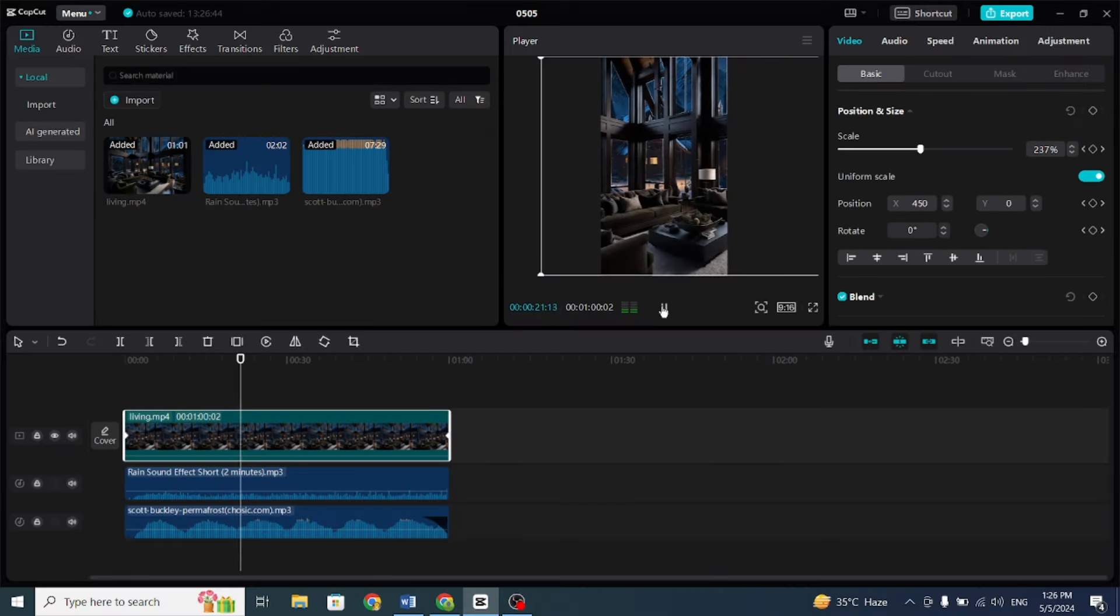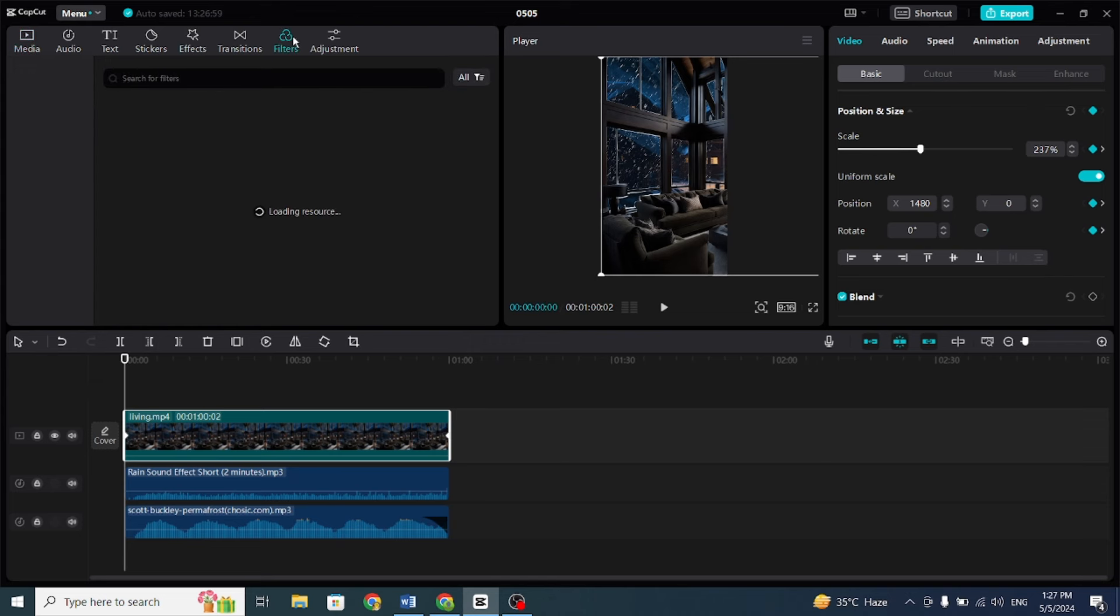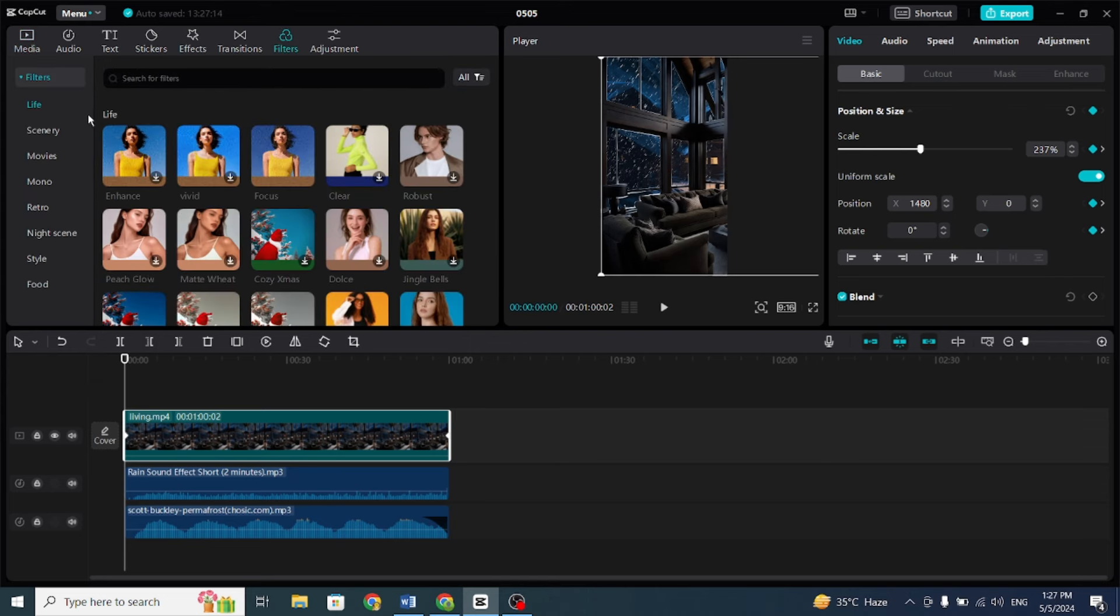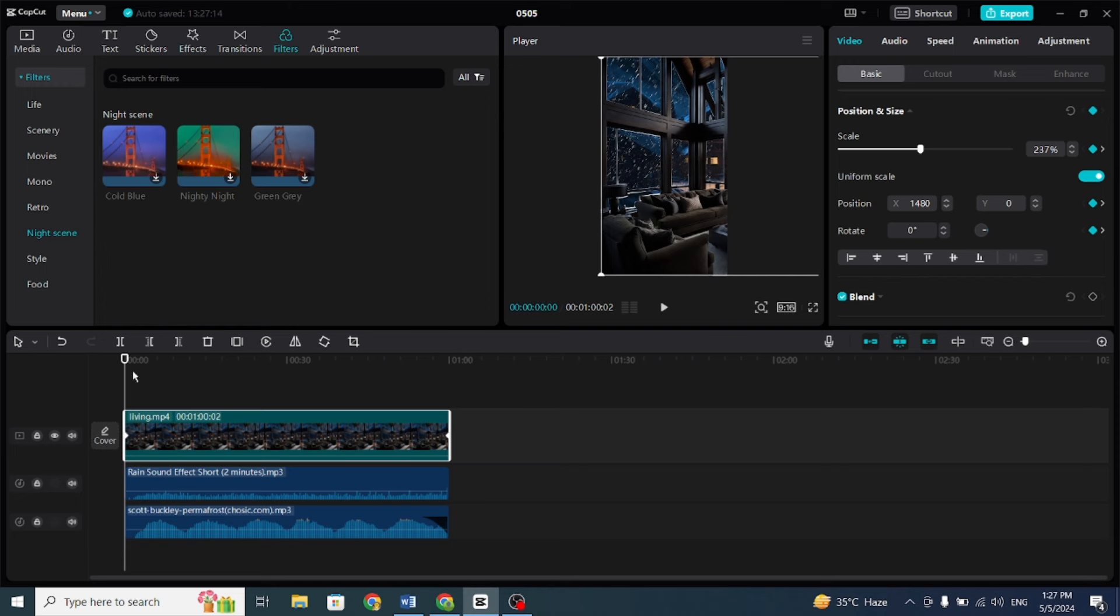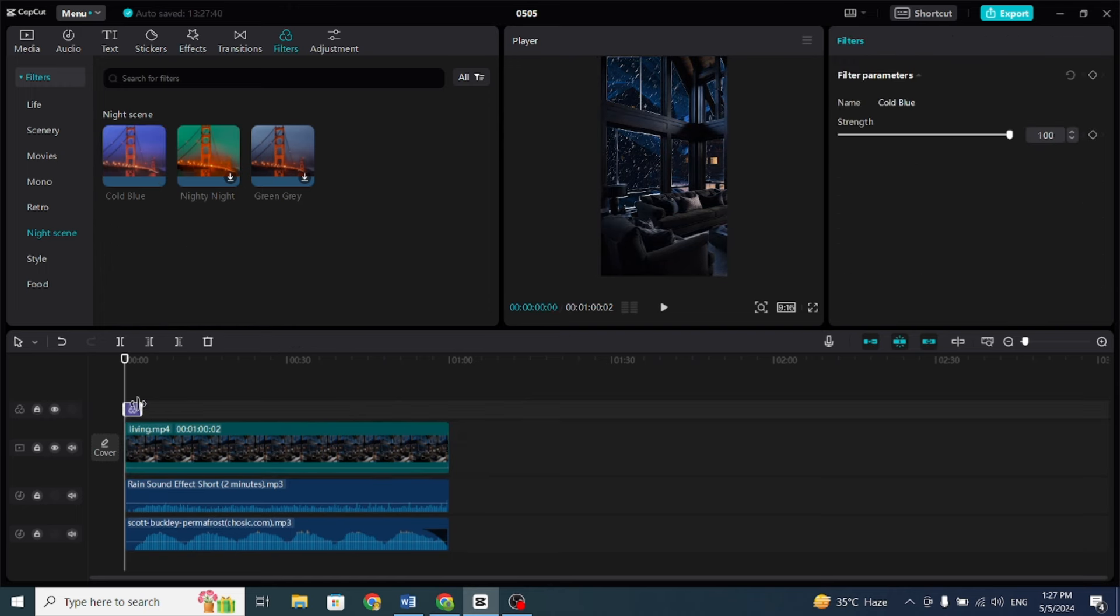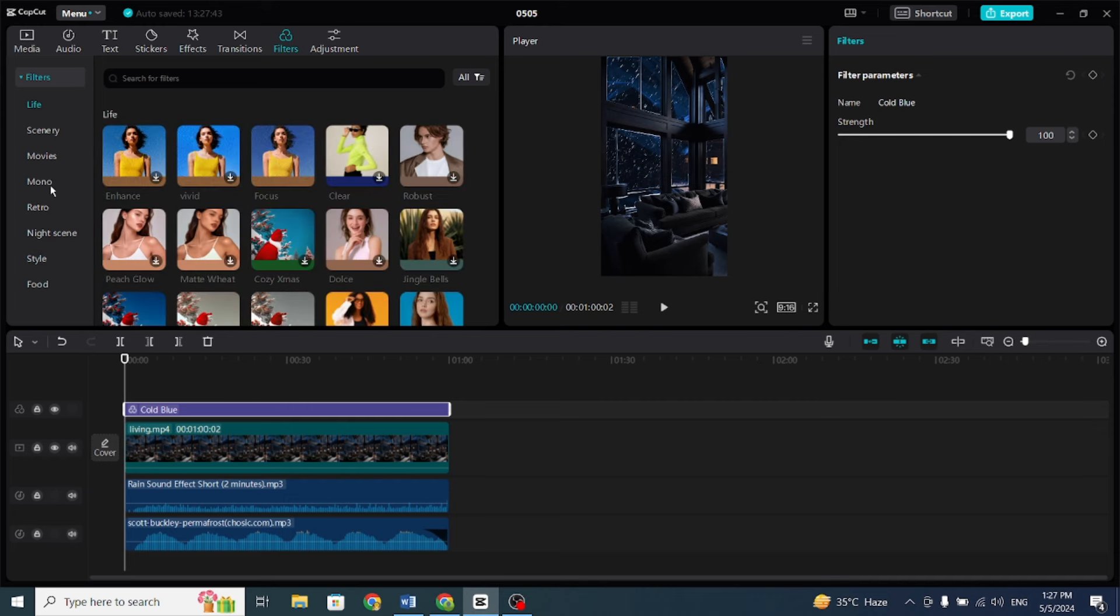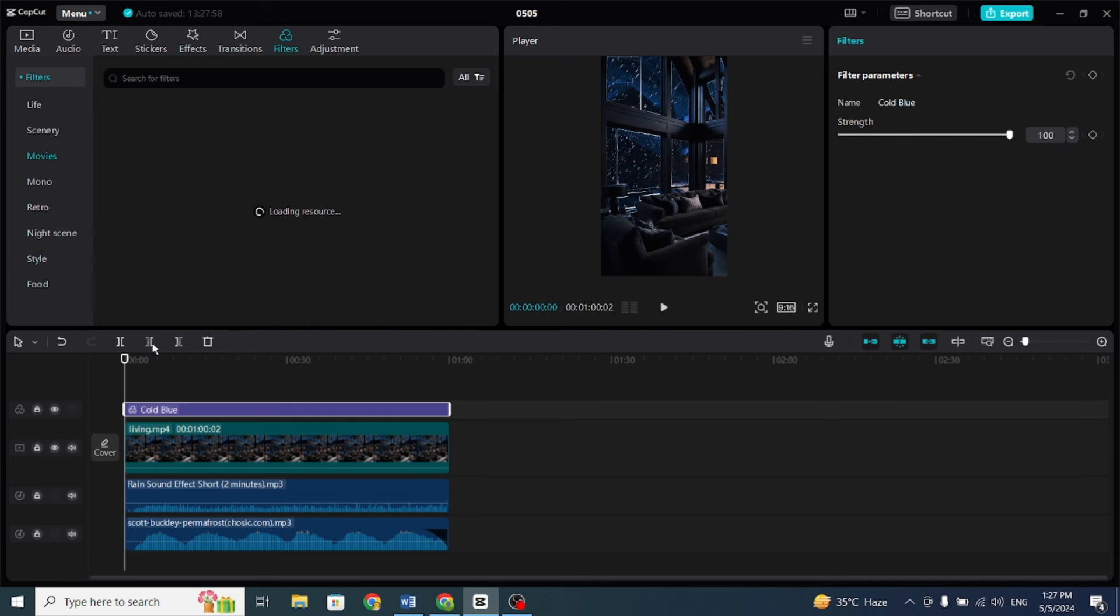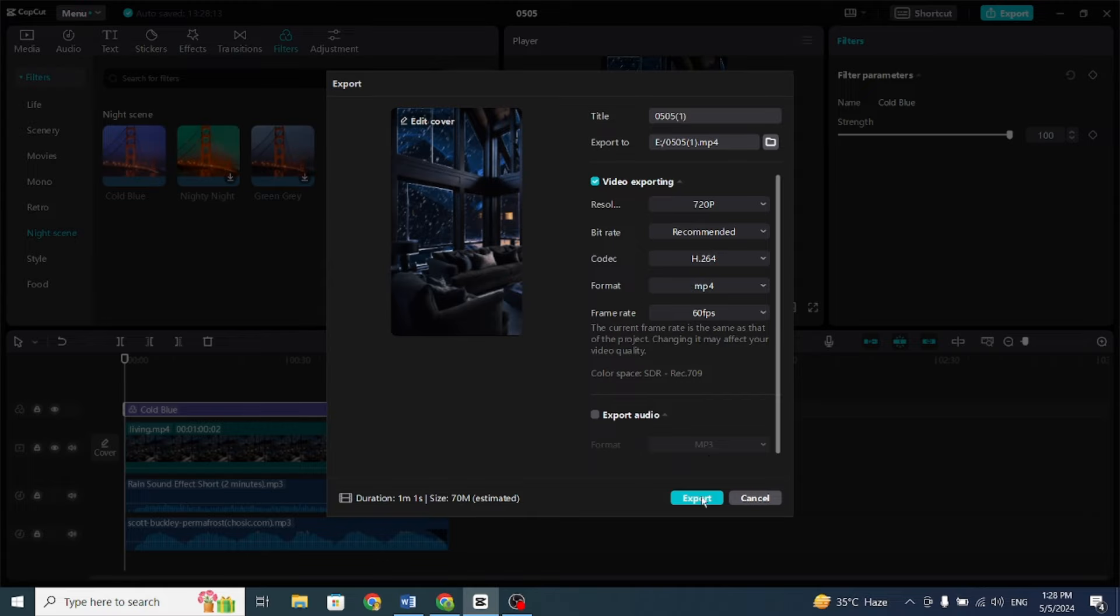Regarding effects, you can add them, but I wouldn't recommend it. Instead, use some filters to enhance the video, simply drag them in, and that's it. Now click on export and your video is ready.